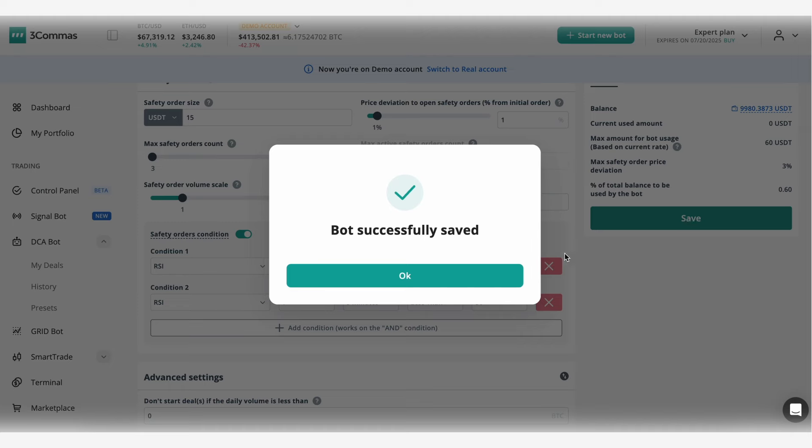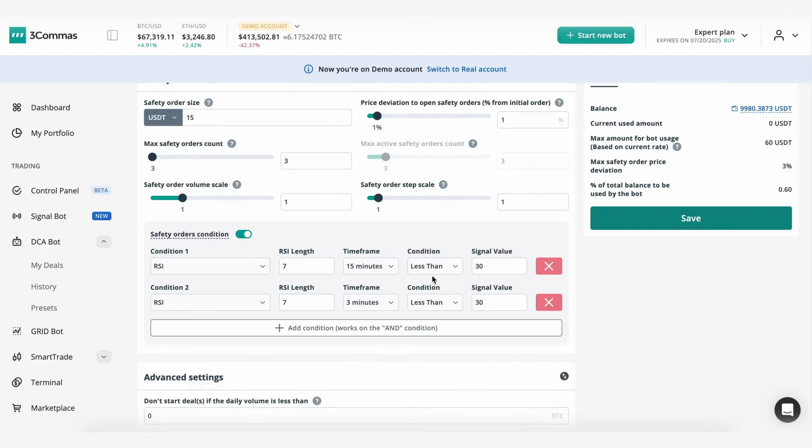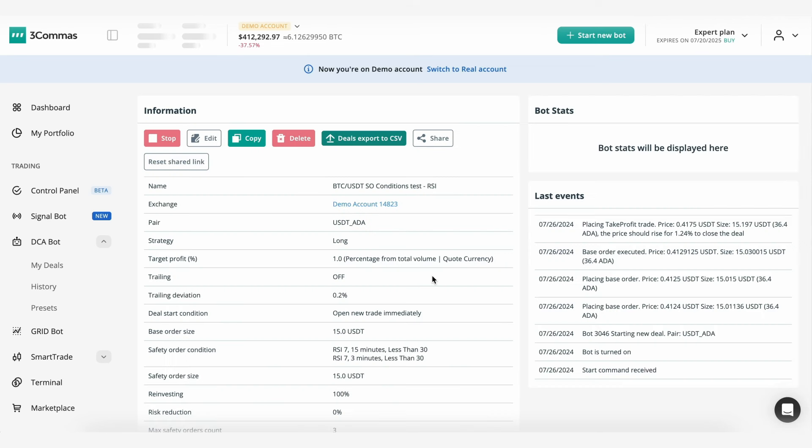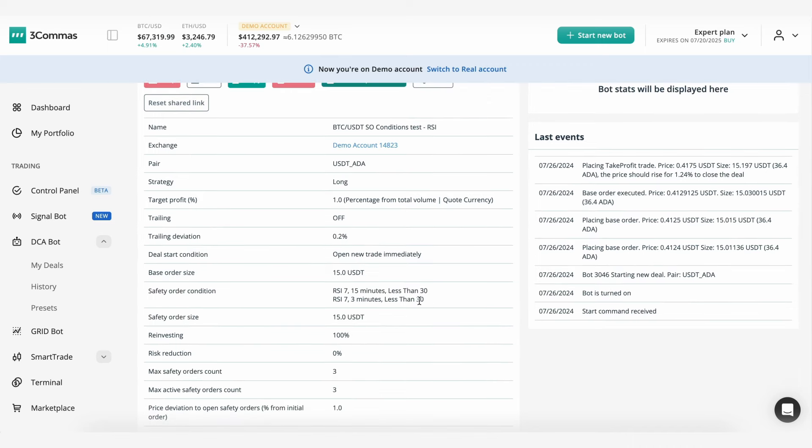the bot will add 45 USDT as the safety order volume because all safety orders that meet the minimum deviation conditions will be executed at the market price.